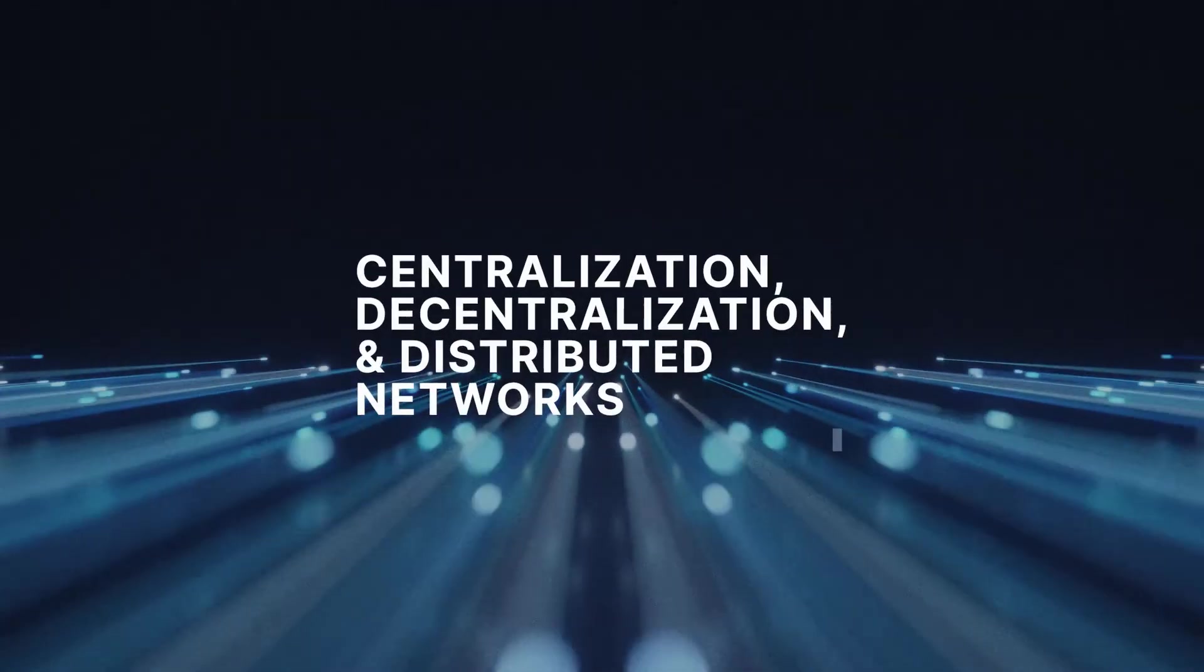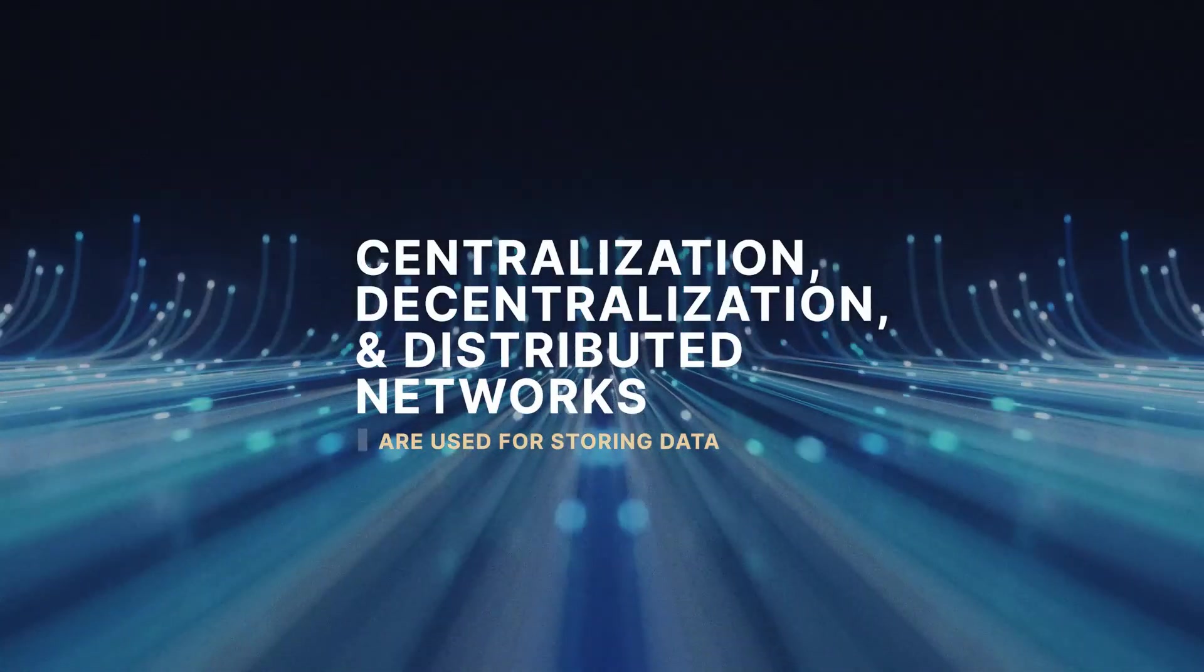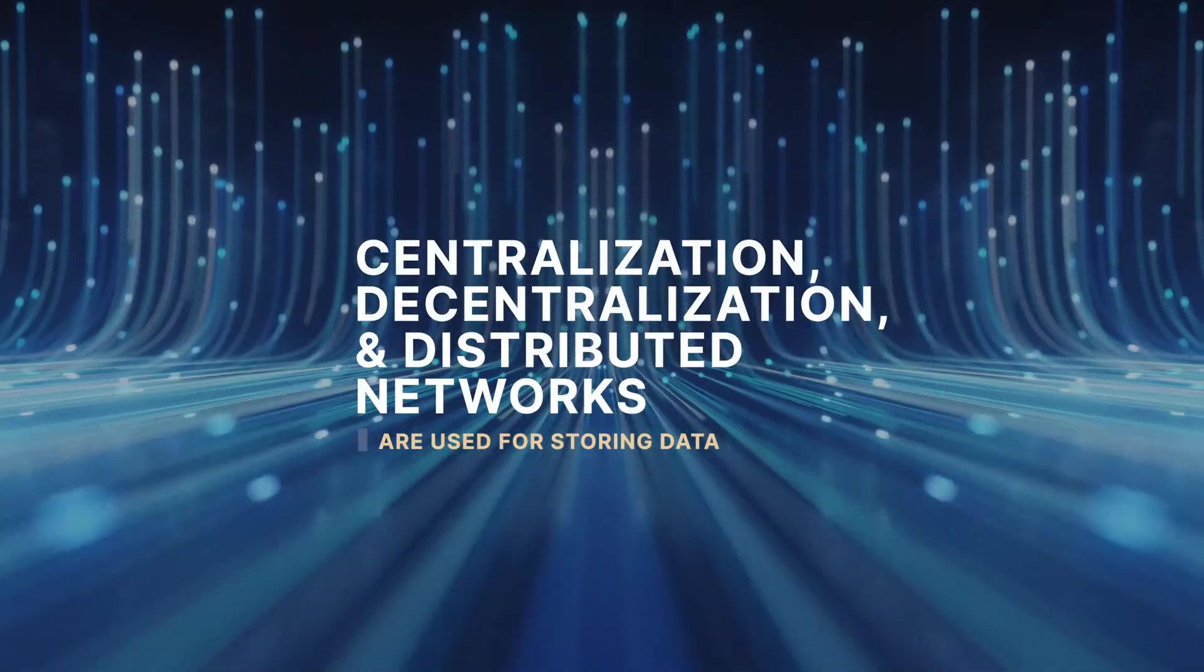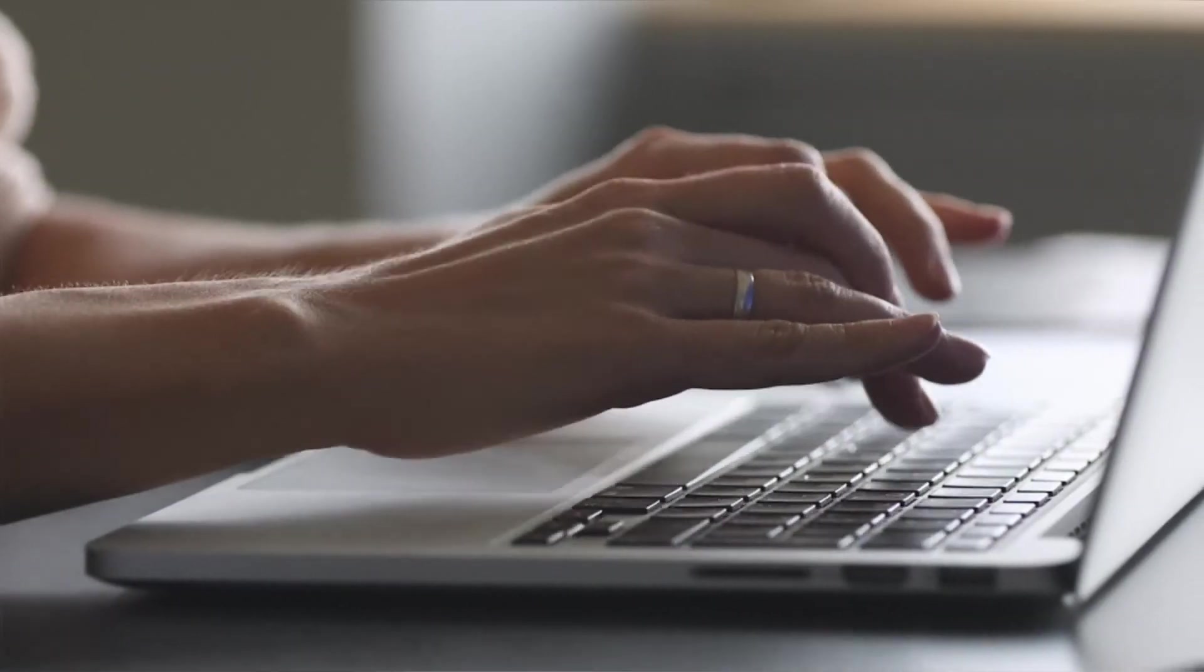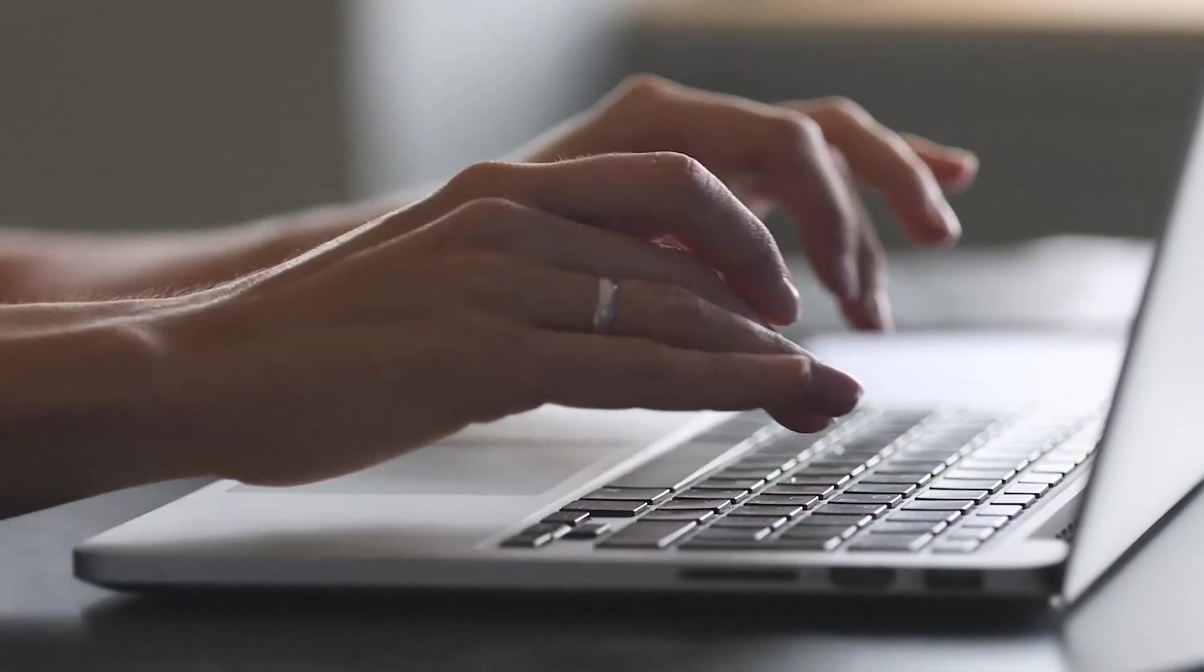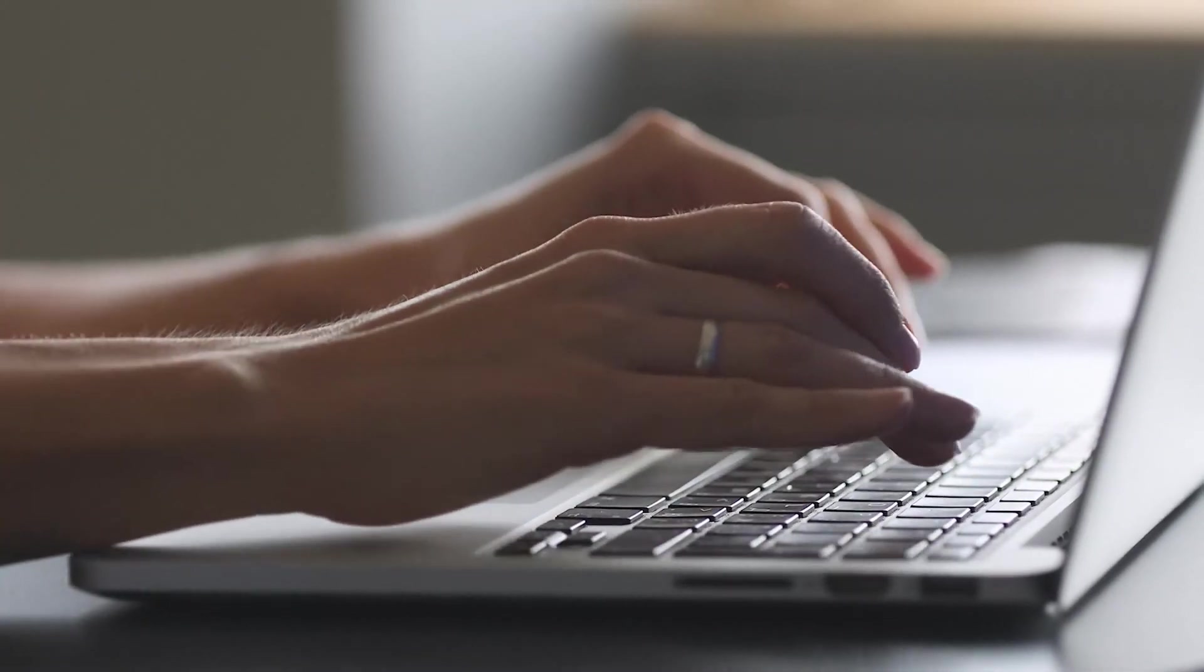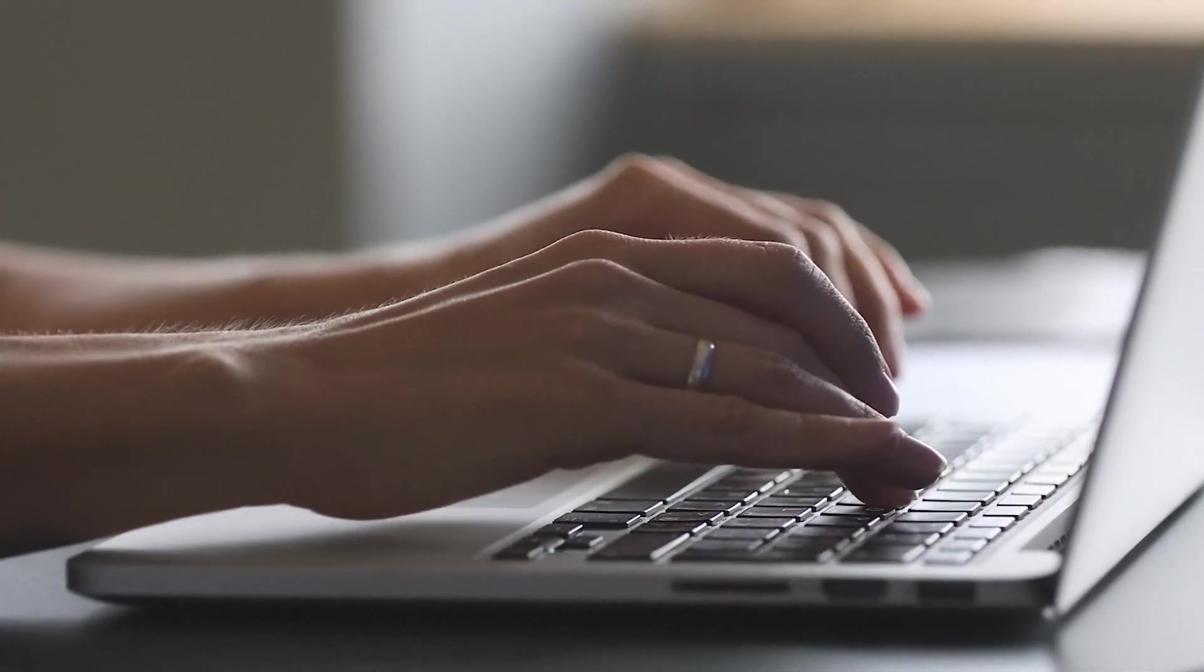Centralization, decentralization, and distributed networks are three different systems used for storing data. Centralization has been the status quo for web technology, making websites easy to use.